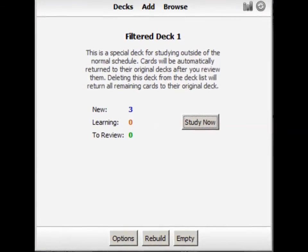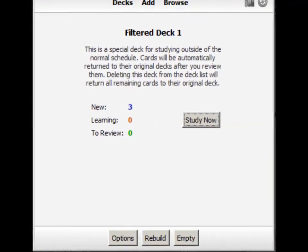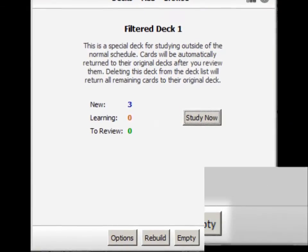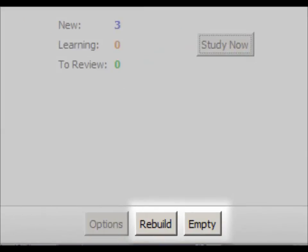It's important to notice the Rebuild and Empty buttons. A filtered deck contains the cards from the original deck. As you study these cards, they are returned back to the original deck.